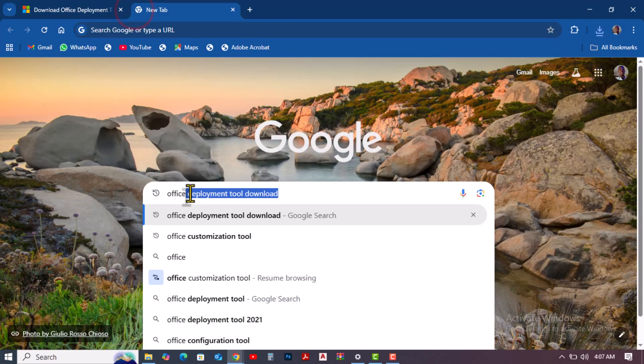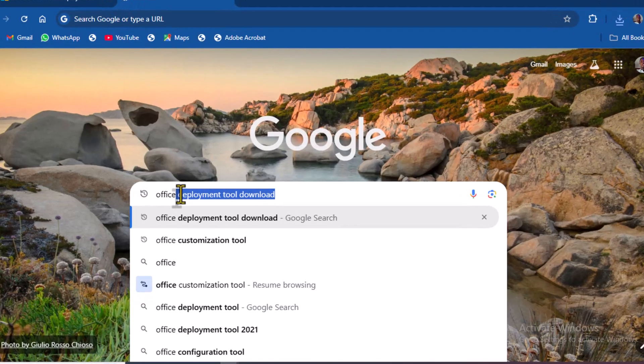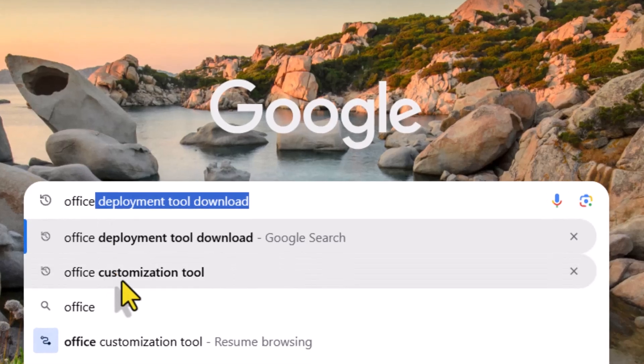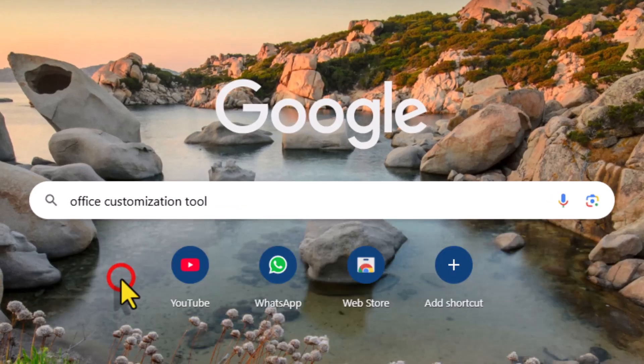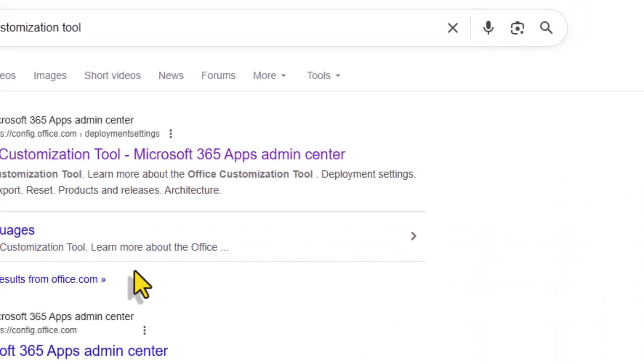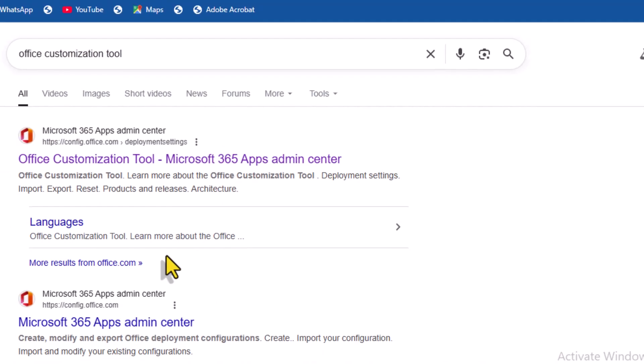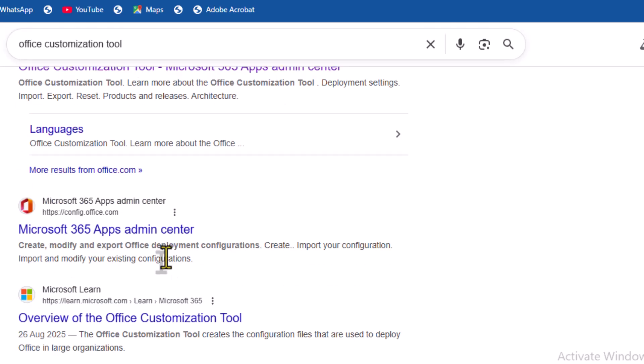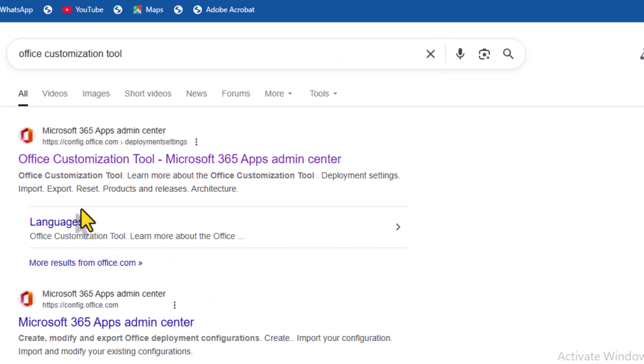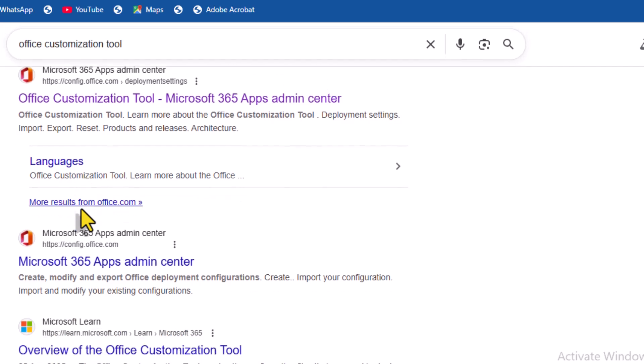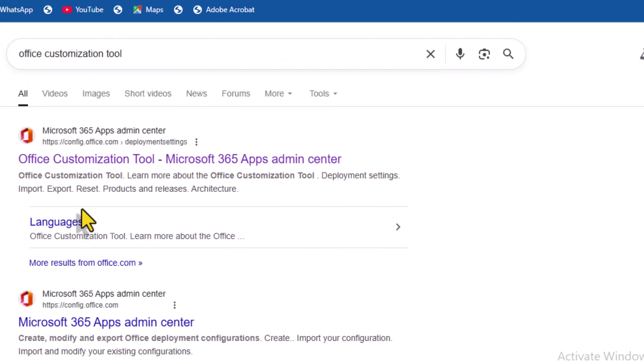Again, open a new tab and search for Office Customization Tool. The Office Customization Tool is important because it lets you control how Microsoft Office installs. You can choose which apps to install, set languages, manage updates, and customize settings, giving you a faster, cleaner, and more personalized Office setup.